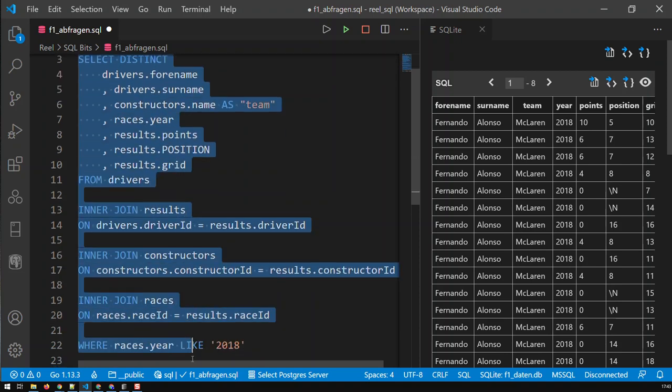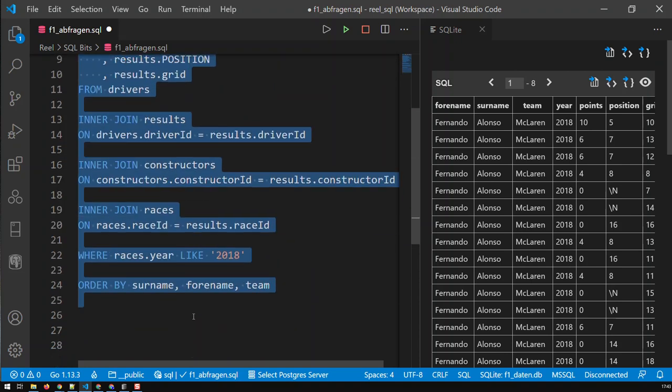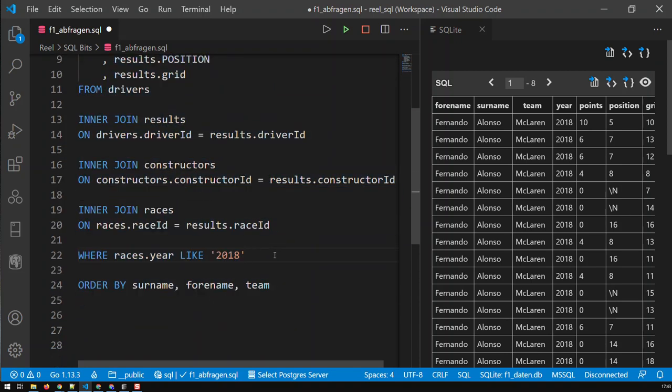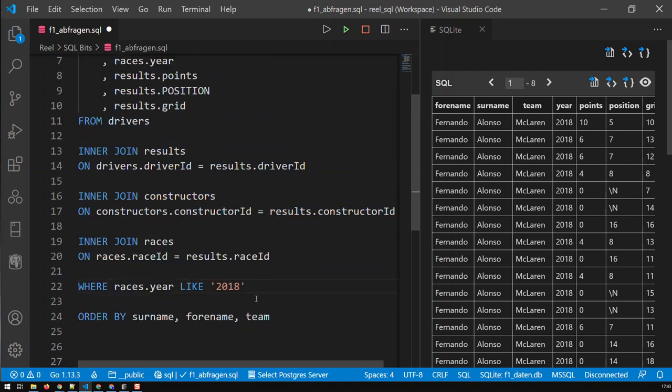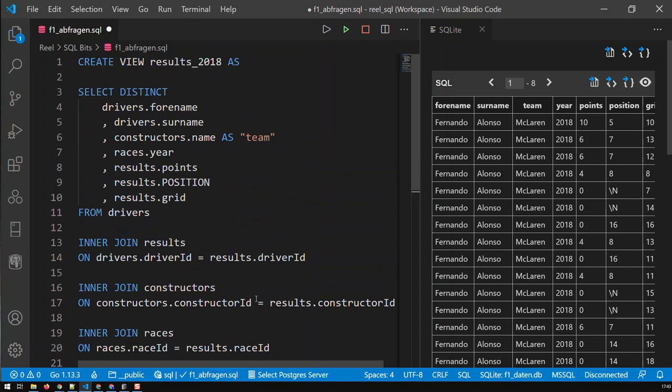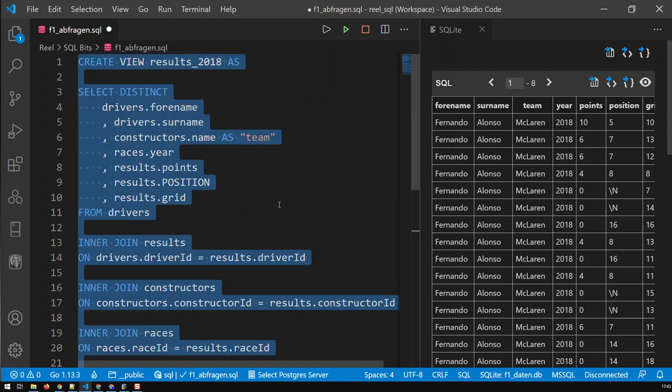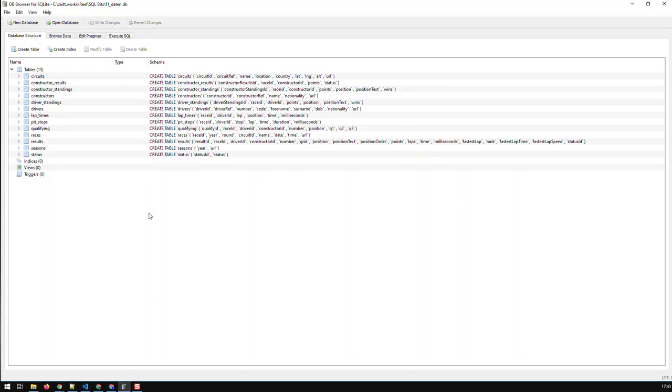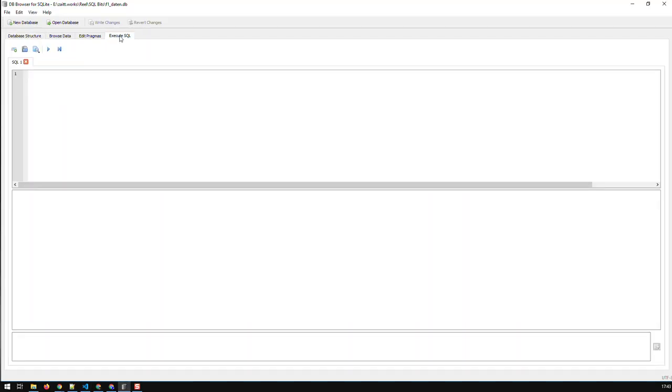Every time you call the view, that underlying query gets called. I can't do it here in this editor, so let me just copy that and take it to the database, and go to SQL and paste it in here.